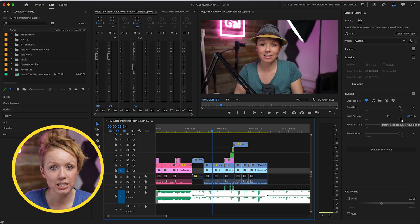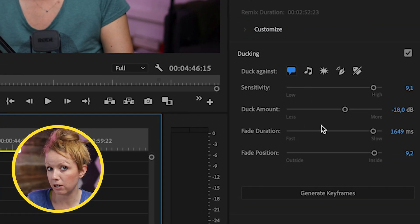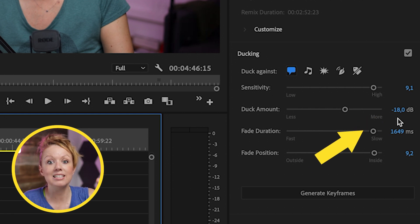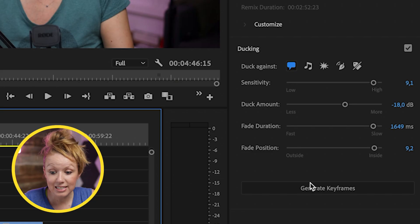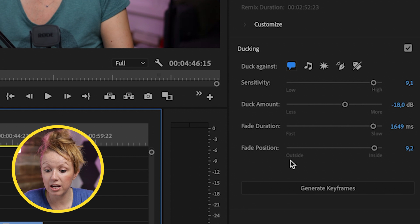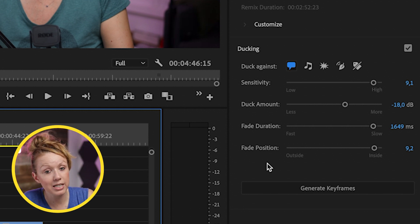And one more thing to note that you might be wondering, the duck amount, what exactly is that? Well, it's minus 18 because that's kind of the industry standard for how much lower you need the volume to go. If you want to be able to hear somebody talking when music is playing in the background, you may have to adjust this because certain tracks are a little bit louder. That's how you can use these parameters and the fade position is the new update.